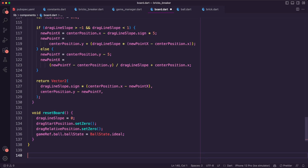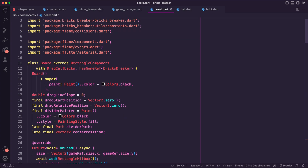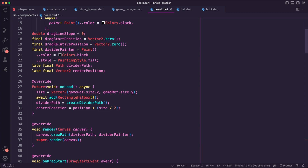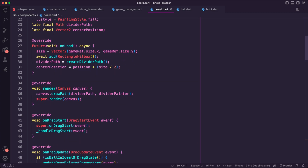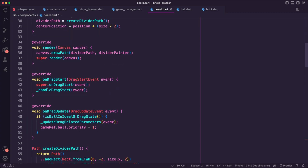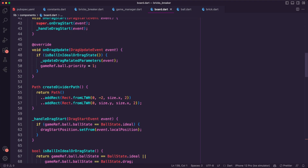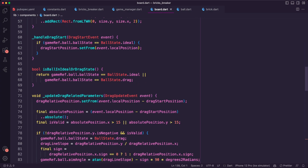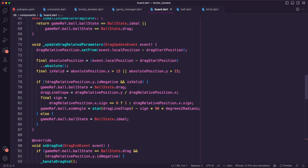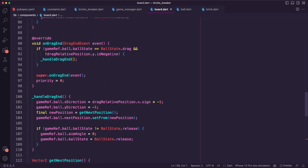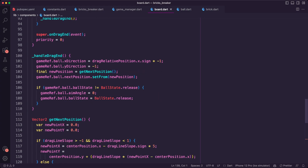Next, I updated the board component. I created the variables required to enable dragging the ball, and also the variables for determining the boundaries where the ball will be bouncing. The dragging callback will enable the dragging experience and update the ball state based on that. When the user completes the dragging and releases the ball, we will update the ball x-direction and y-direction and then get the next position for the ball.